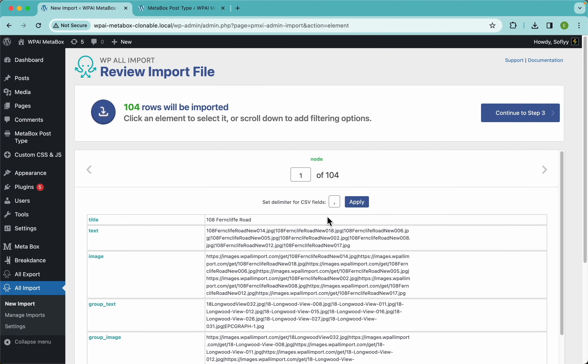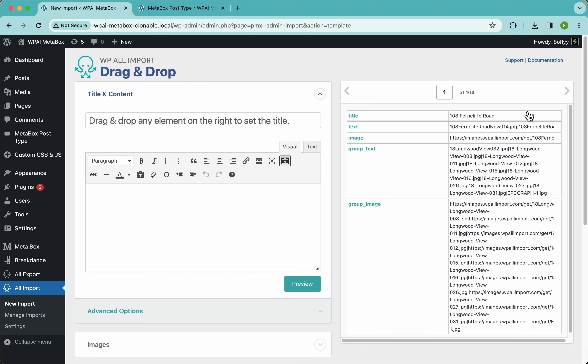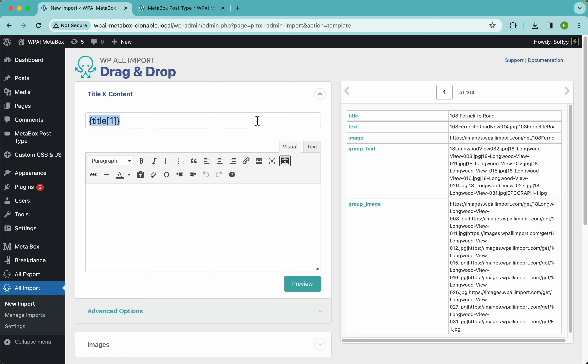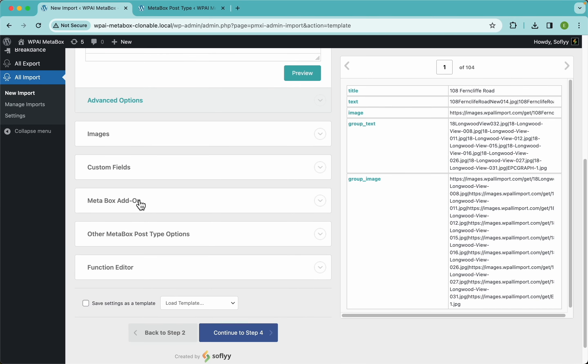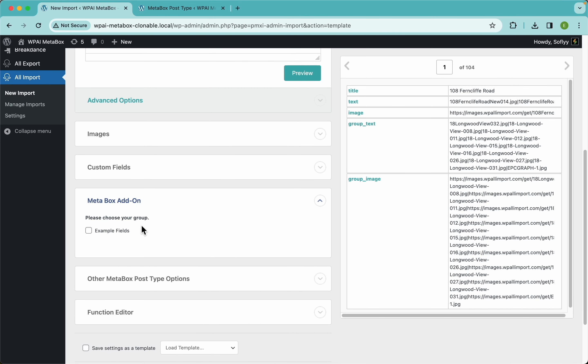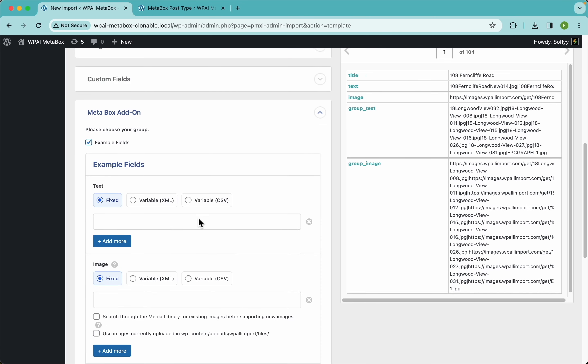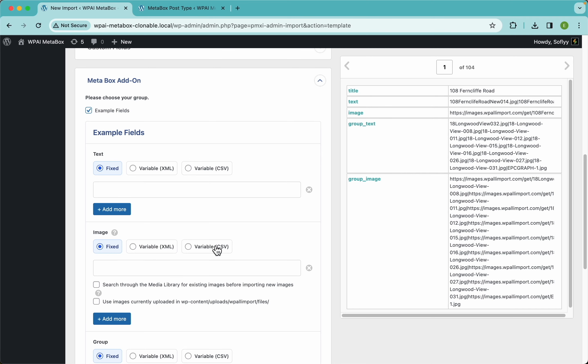Let's continue to step 3. Here I'm gonna drag and drop my title which is this one here, and scroll down to the metabox item, then enable my field group.